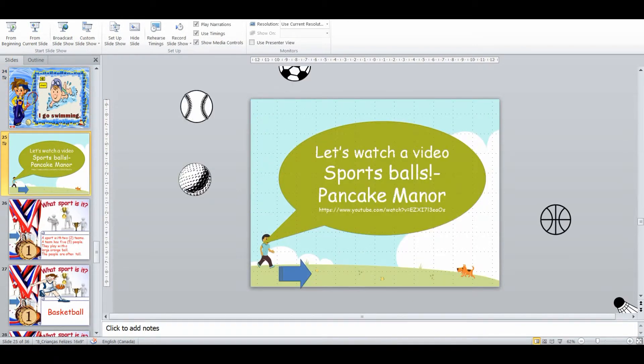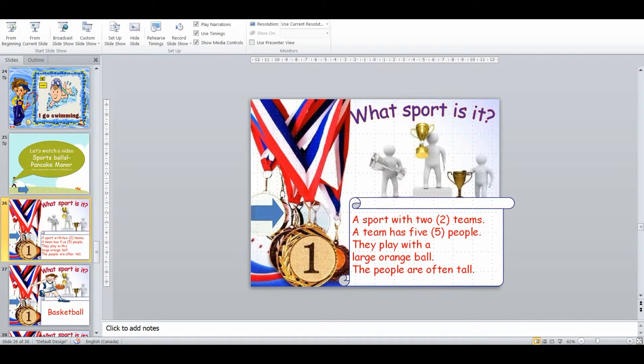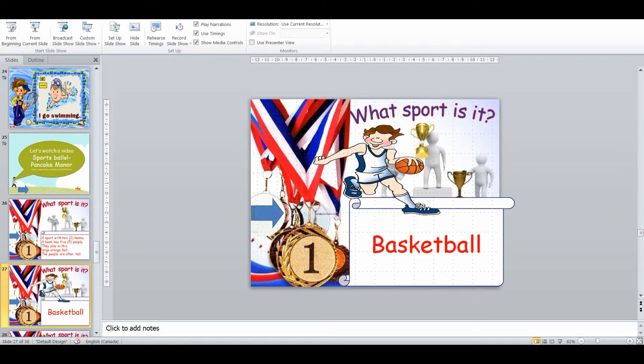Then we're going to do another game — a video that they can sing along to focusing on sports balls. That's one thing I think really helps them: knowing that if you put a noun or sport with a ball, you can actually make the name of the sport. Then we're going to go into a description activity where I'm describing what happens with the sport — for example, talking about an orange ball and people being tall, so it's going to be basketball.